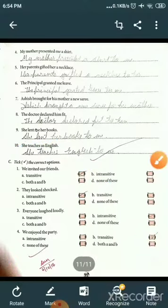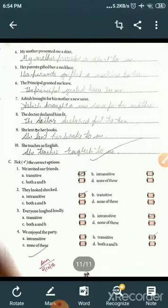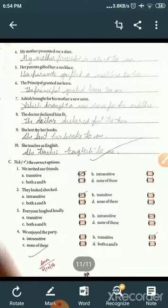This concludes our discussion of the whole chapter on transitive and intransitive verbs. Thank you very much, students.